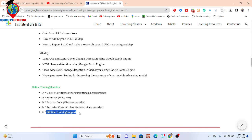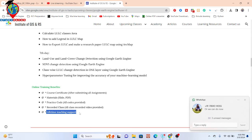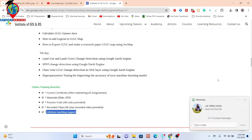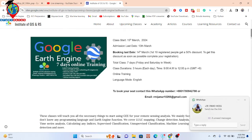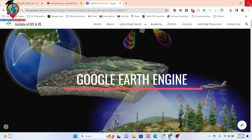You will also get lifetime teaching support, which is very important when learning Google Earth Engine, as you will face many problems. We provide continuous support — whenever you face any issue in your code, you can get support from us. To join, contact me on WhatsApp or email. Thank you for watching, stay safe and stay happy.